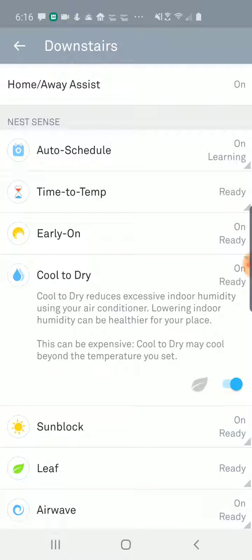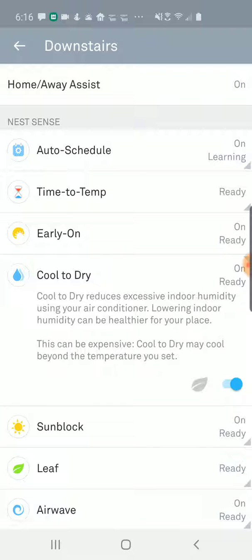The downsides, as it says here, are more expense and also potentially a colder house than you necessarily want. But in certain climates or conditions this can be a really helpful feature and can avoid having to have a separate dehumidifier. If you found this helpful in any way, please subscribe to my channel — it really helps.